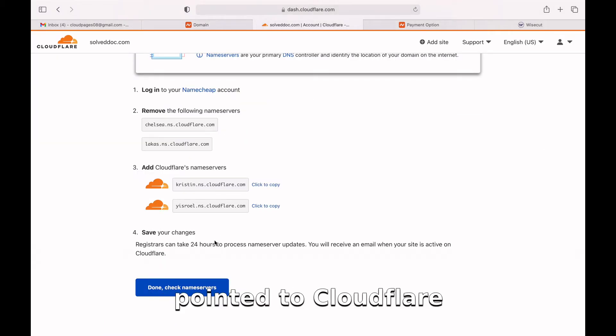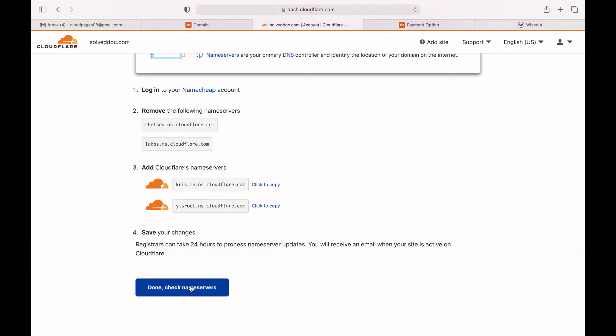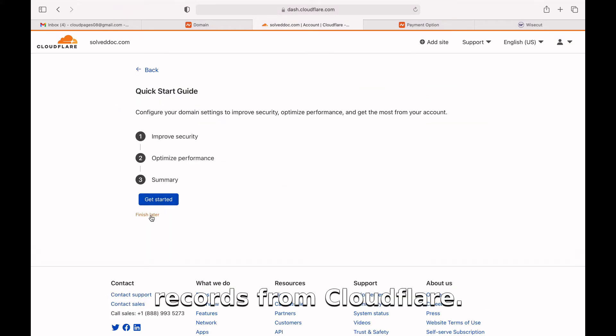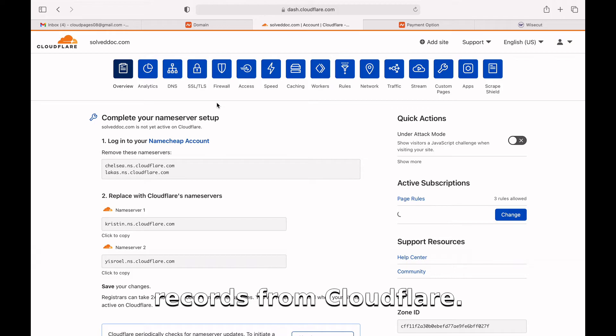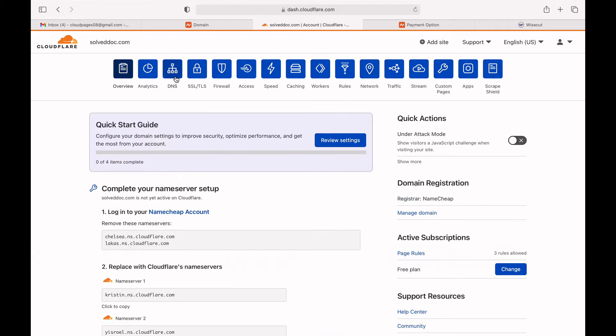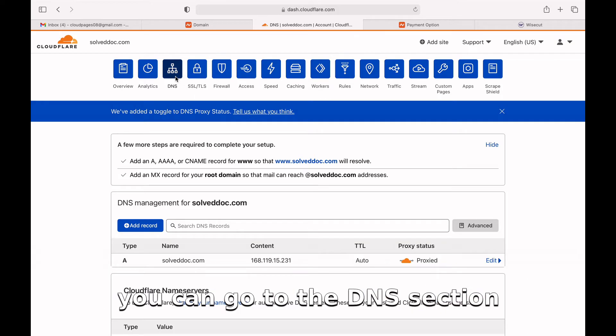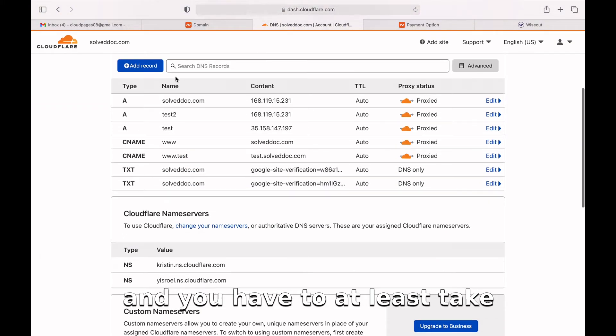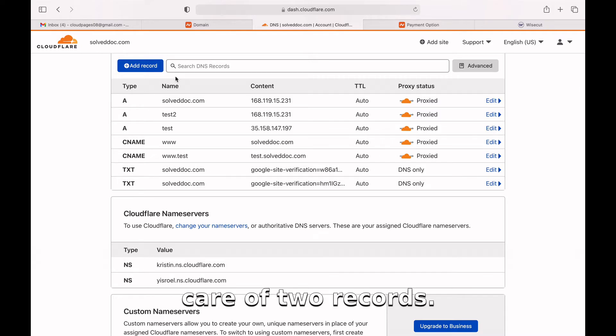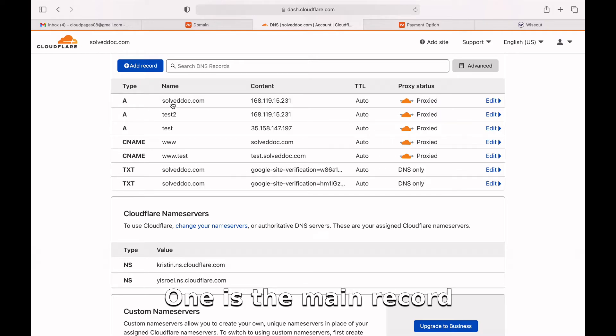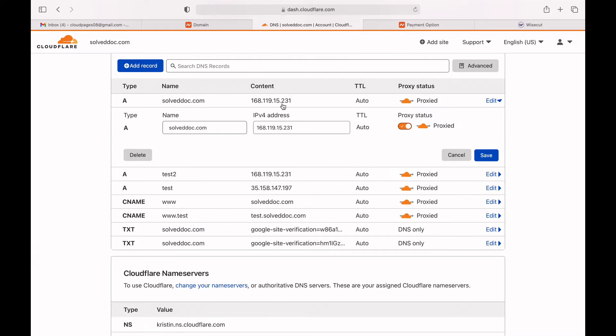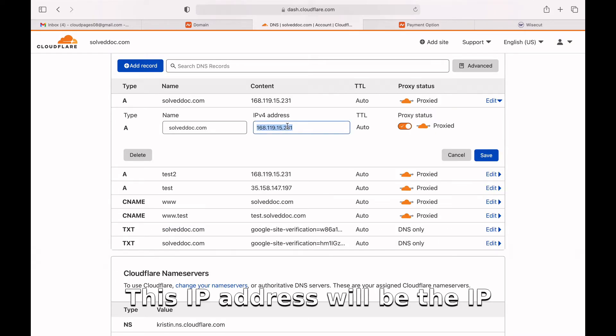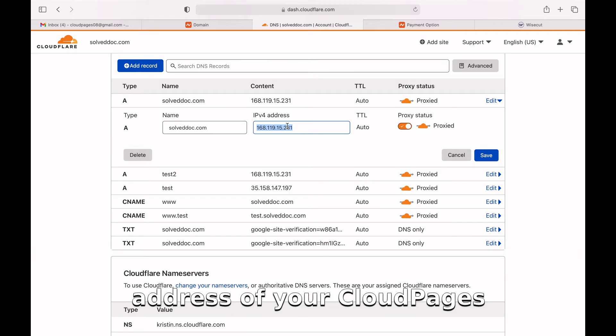Now you can go to the DNS section and you have to at least take care of two records. One is the main record - for that you have to enter your IP address here. This IP address will be the IP address of your CloudPages server.